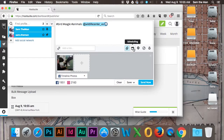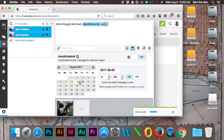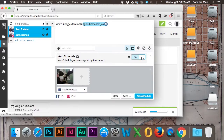Click on the calendar icon to bring up scheduling options. You can choose to send it now, but that kind of defeats the purpose of this guide. You can pick any date and time on the calendar. You can also use auto schedule, which allows Hootsuite to schedule your post at a time of day when most users are going to be online to view that post.